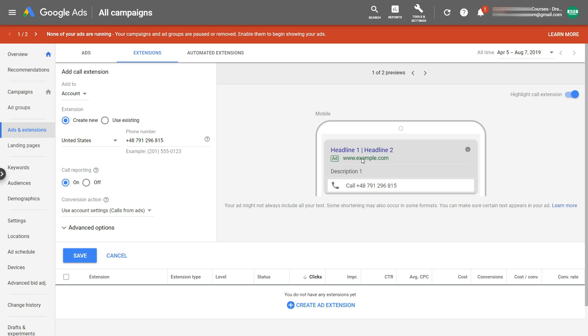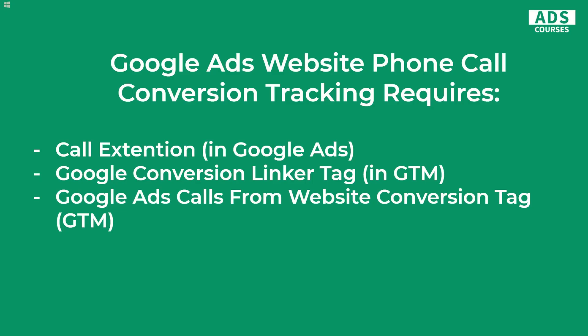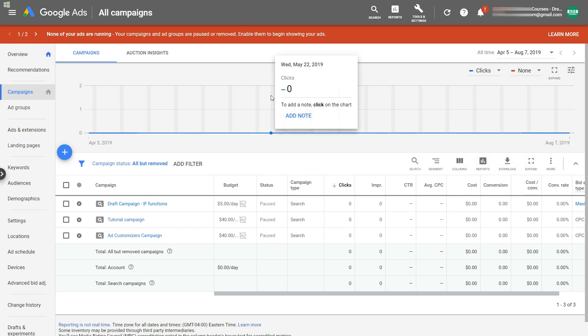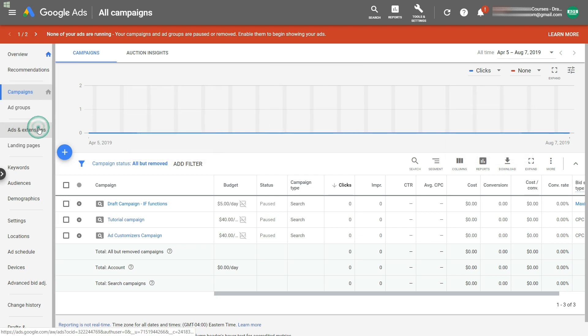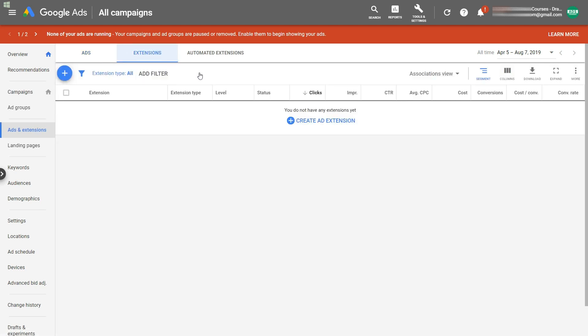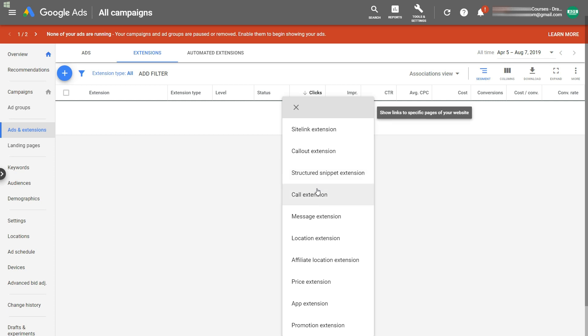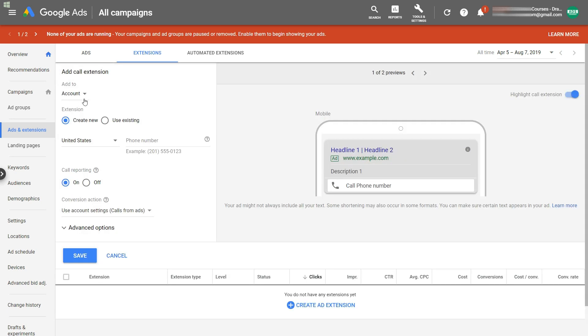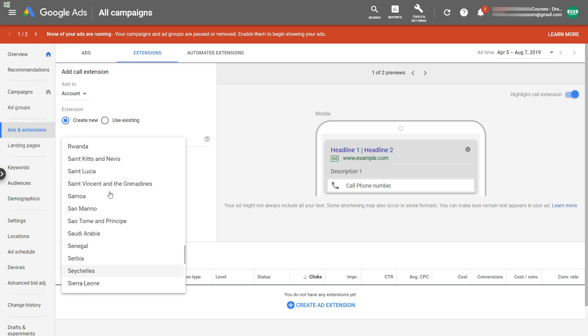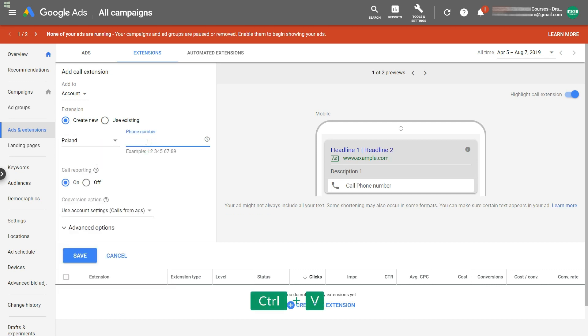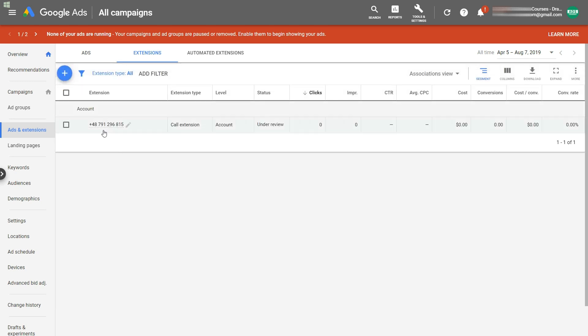This method will actually replace a phone number on your website with a Google redirect number. Google Ads website phone conversion tracking requires a call extension in your Google Ads account, a Google conversion linker tag in GTM, and a Google Ads call from website conversion tag also in GTM. So let's start with the call extension. I'm in my Google Ads demo account — go to Ads and Extensions, then Extensions, and create an extension. Choose the call extension at account level, select your country, place your number, make sure to select call reporting on, and save.